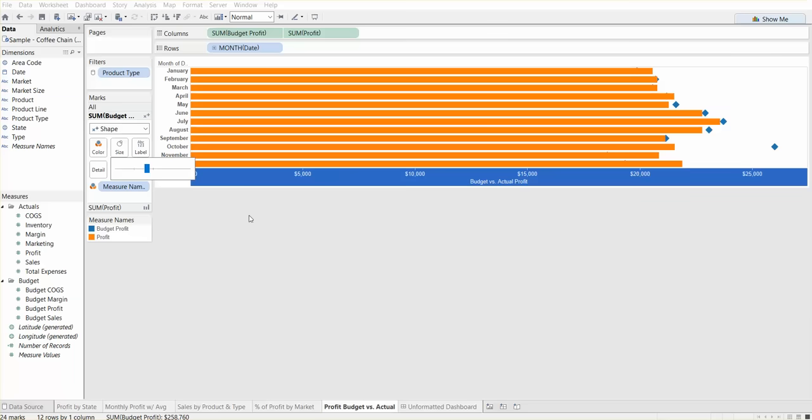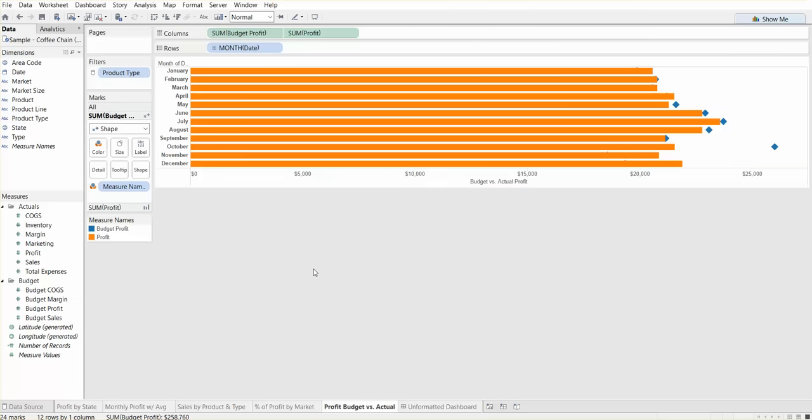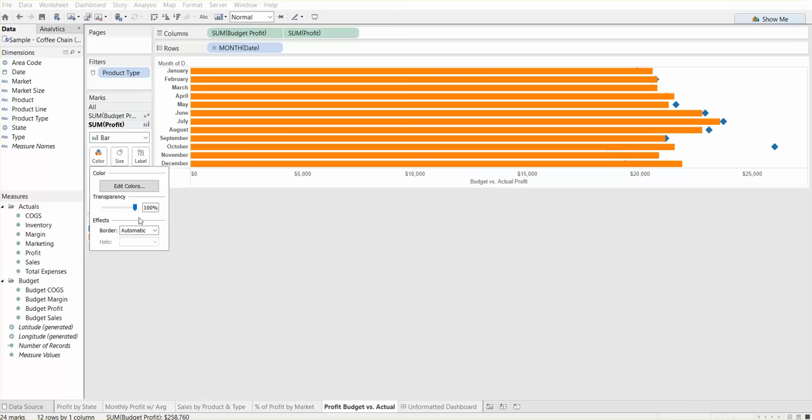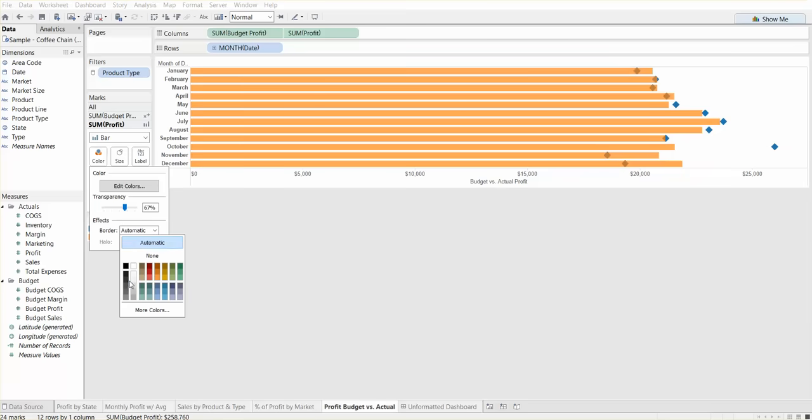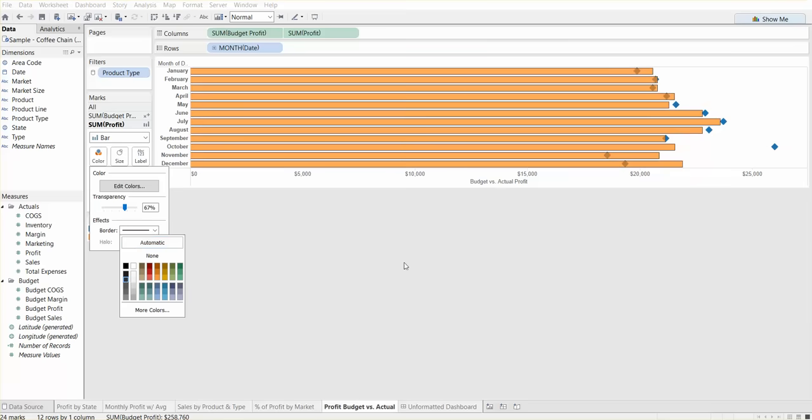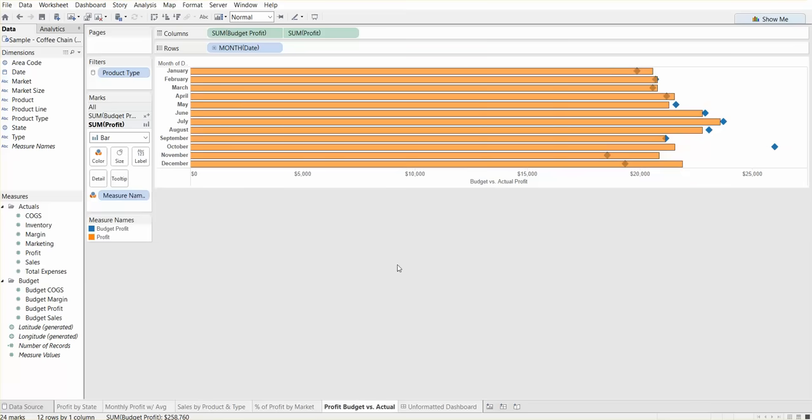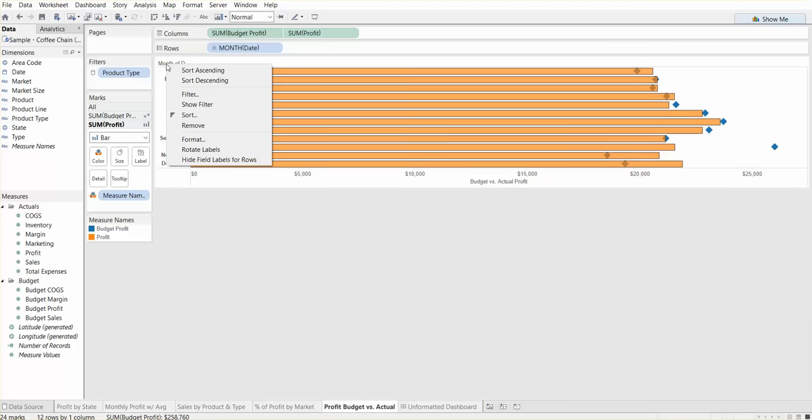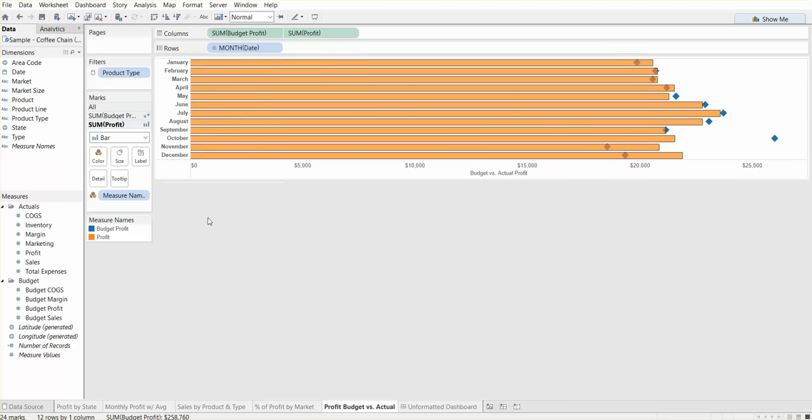We can make the actual profit bars more transparent. If we go to actual profit and color, add some transparency, and let's add some borders just so we can clearly see which ones we're talking about. One thing we need to do here is hide this field label for rows because we know this means month. We don't need Tableau to tell us that means month.